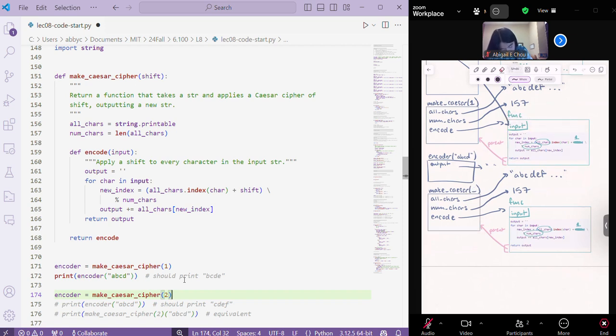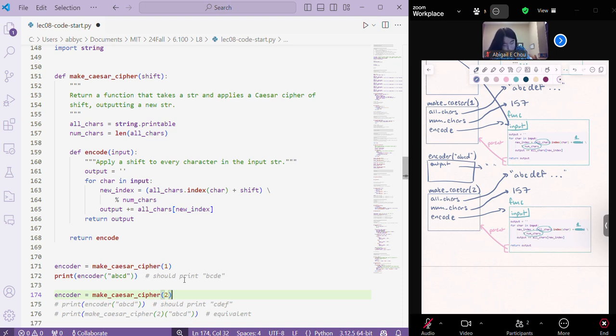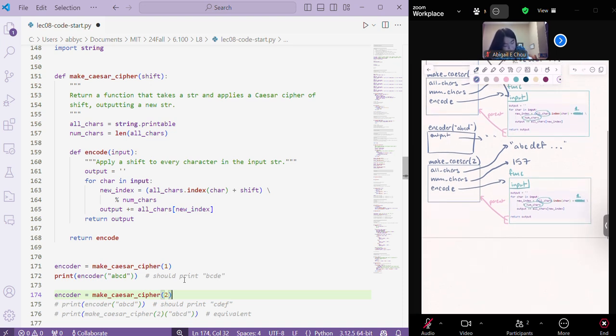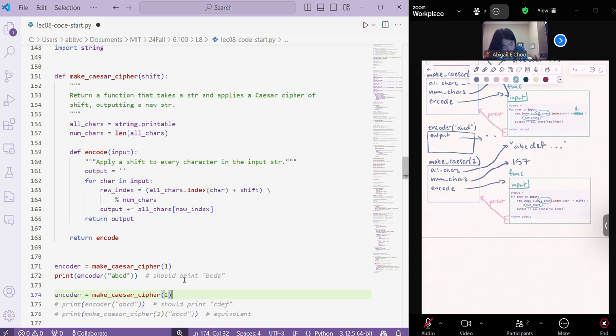we call this with a parameter of 2. All chars and num chars are being set in the same way. But then here, instead of a shift of 1, then this becomes sort of like hard-coded to 2.